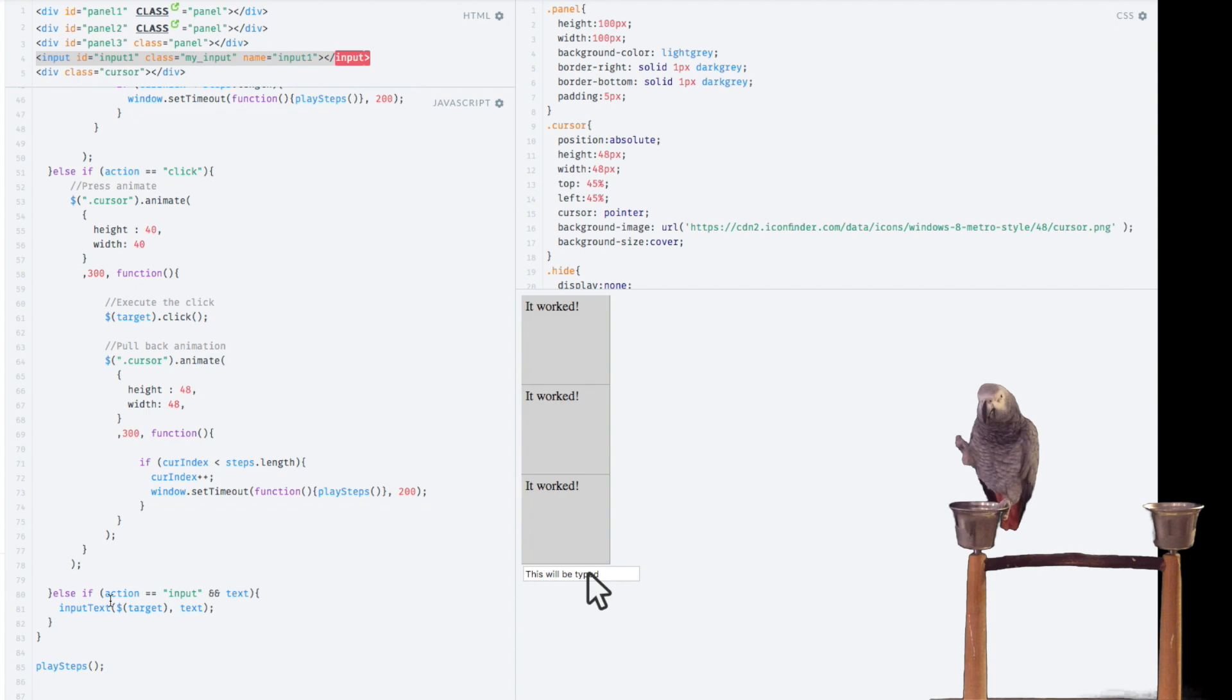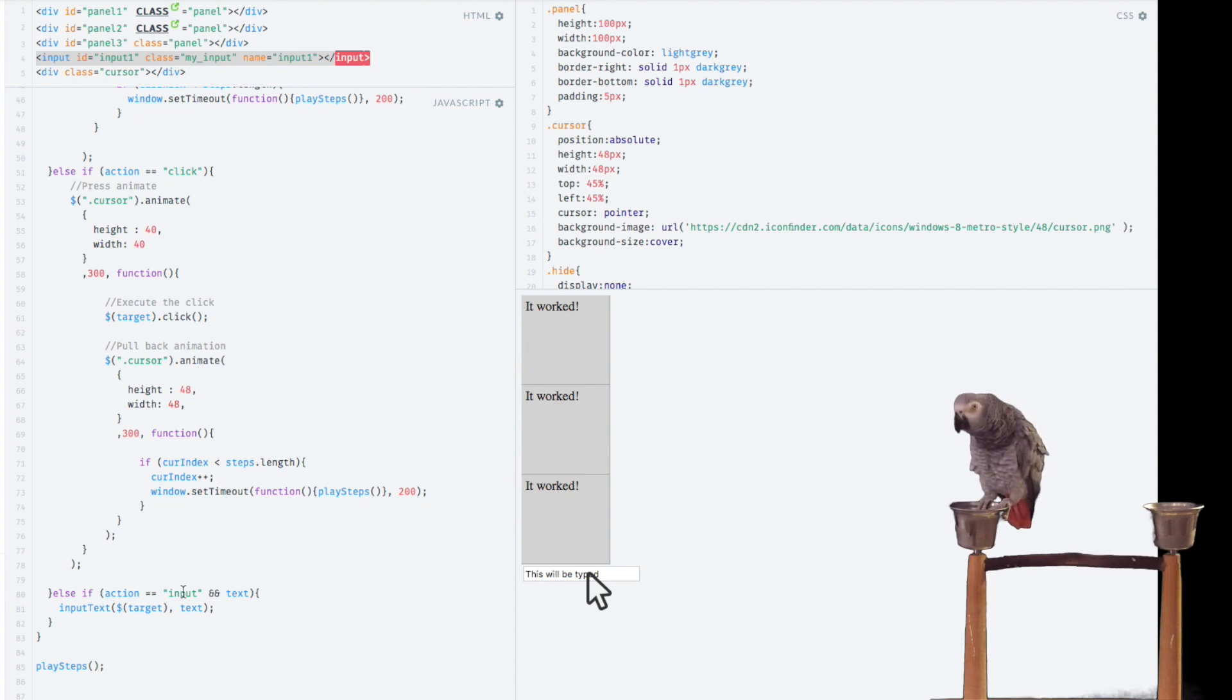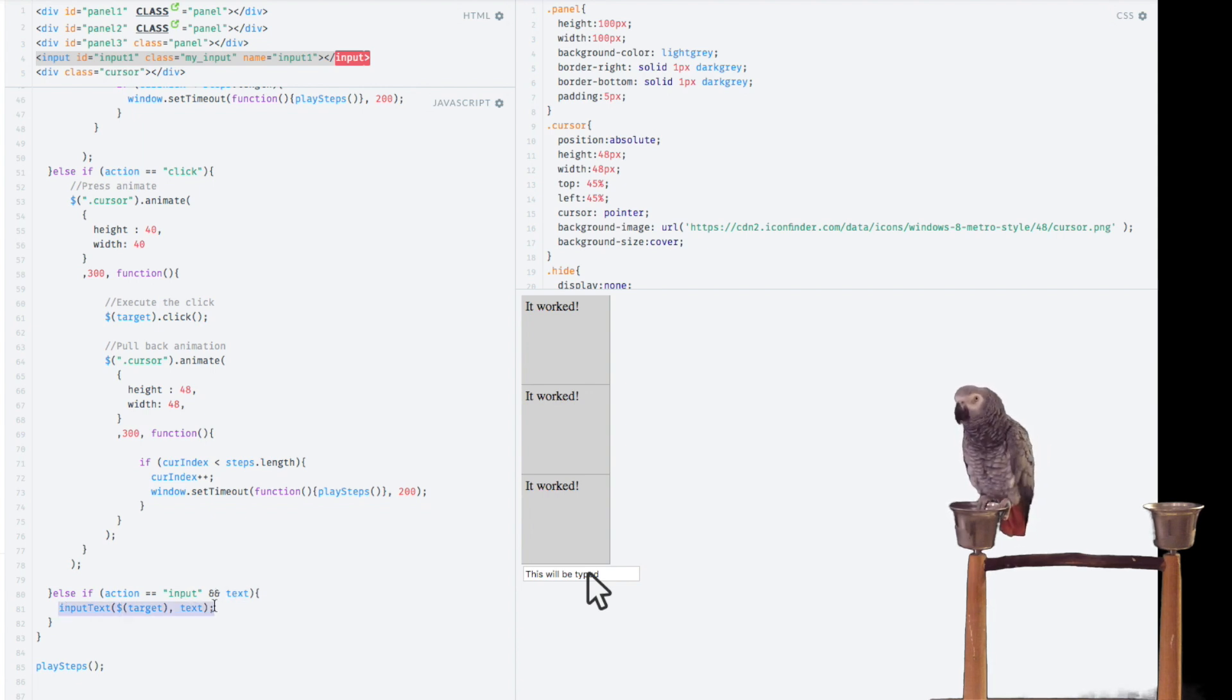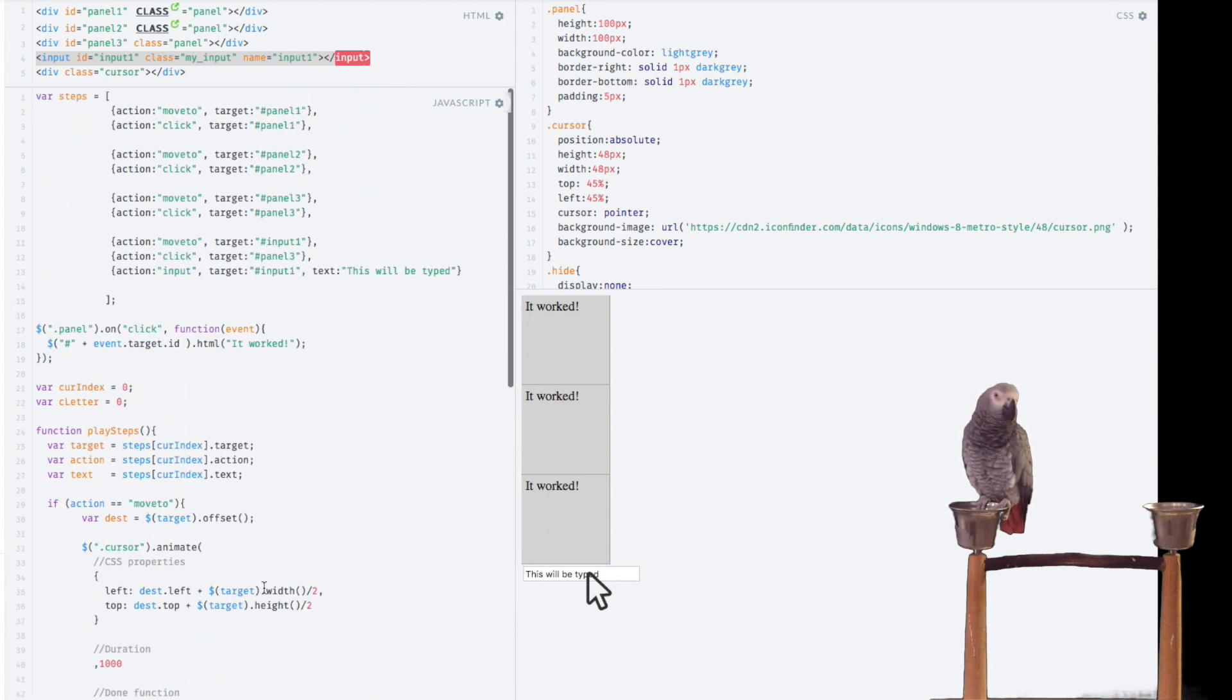Basically we're going to say, hey, if the action is input and text is available, go ahead and call input text. I have not created this function yet, so let's go up here and we'll just put it right above these other functions.